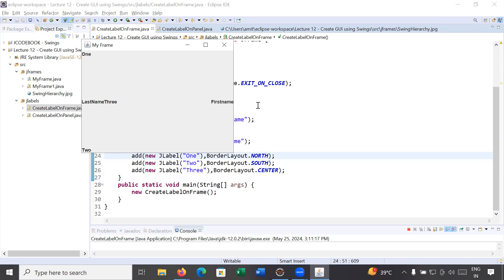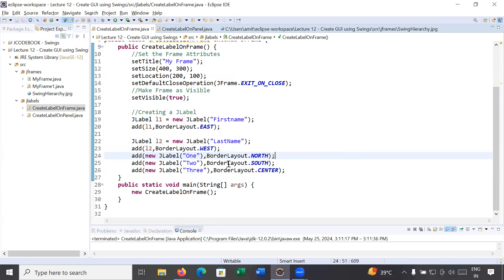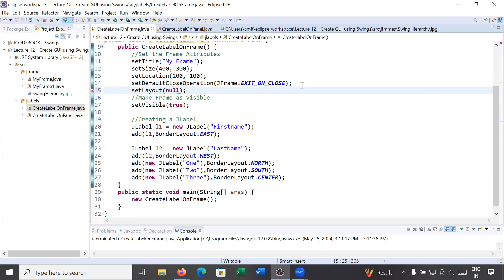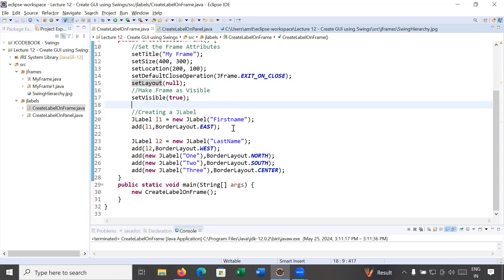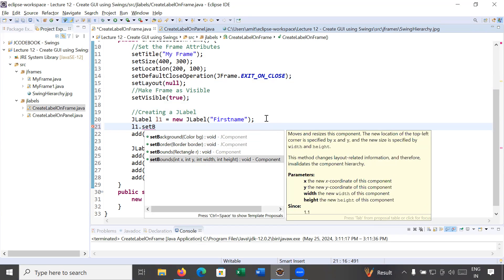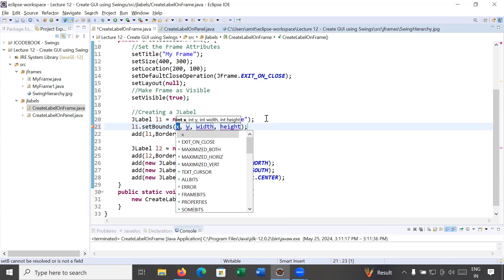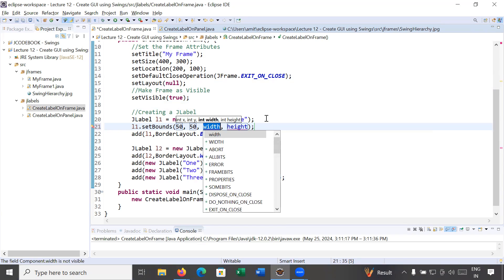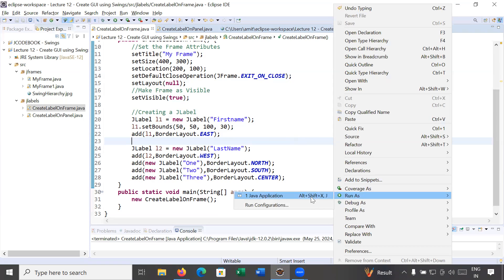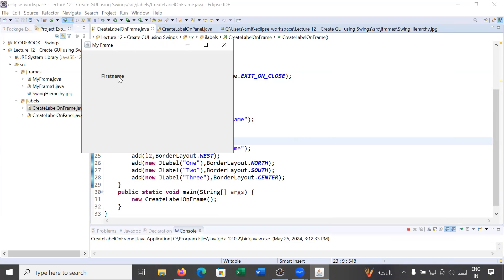To customize the location of each and every component on the frame, you have to set the layout of your frame to null — it will not use the default layout. Now, using the setBounds() method you can set different locations. For example: setBounds(50, 50, 100, 30) — x location is 50, y location is 50, width is 100, height is 30. Run it and you can see 'First Name' appearing.